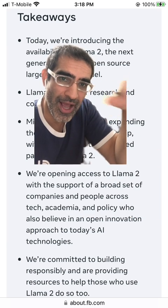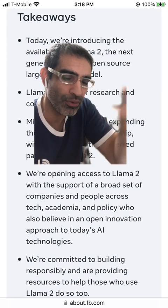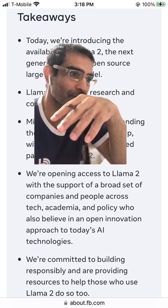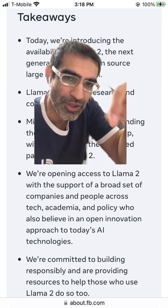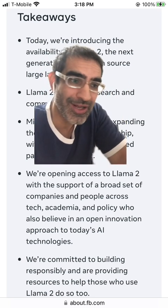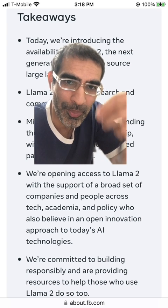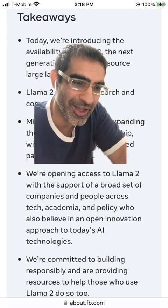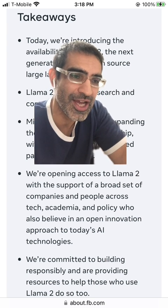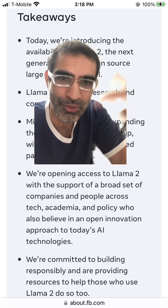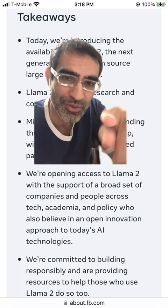Anyone can access it, and I'll show you — you don't have to download anything, you don't have to install anything. I'll show you in a second how to use Llama 2. We're going to test it, we're going to see if it's good or bad, and whether it can do some of the things we can do with ChatGPT or Google Bard. We'll do some comparison too.